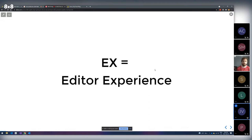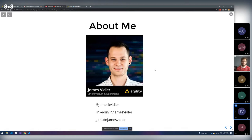My name is James Vidler. I'm the VP of Product and Operations at Agility CMS. My background was in web development. I started building stuff on CMSs about 10 years ago, then moved to Agility and have been leading the product team since, riding the wave of Jamstack because we saw it as a great way to build sites using a headless API — it just solves so many problems immediately if you build things the right way.